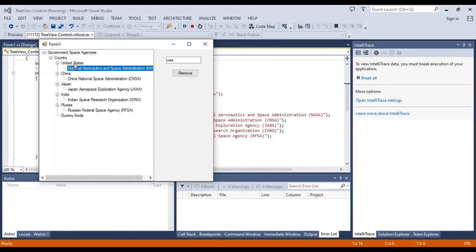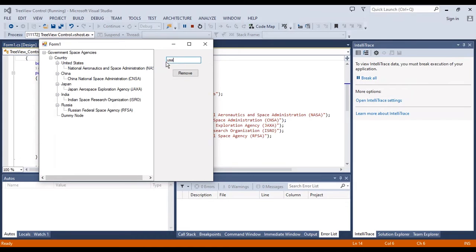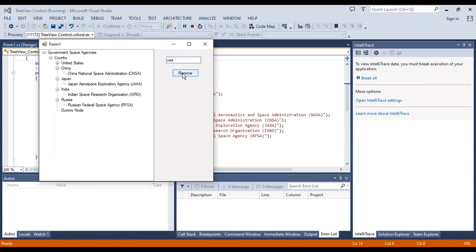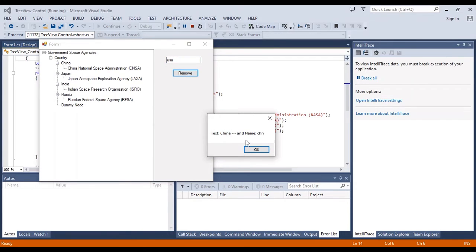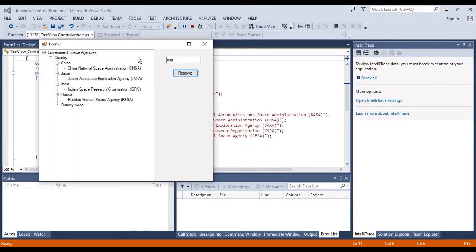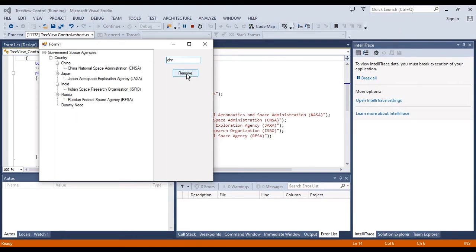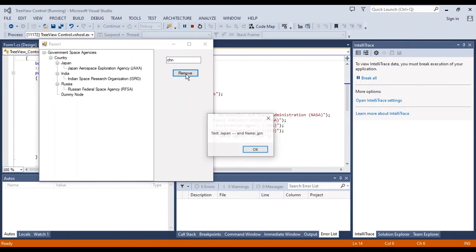And also, I want to remove the USR. The name is USR, United States. And also, this item is China. The name is CHN. I can remove it.